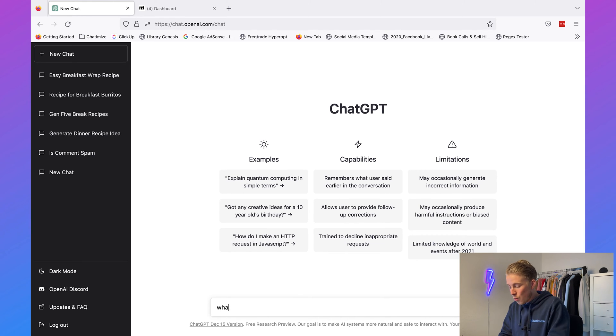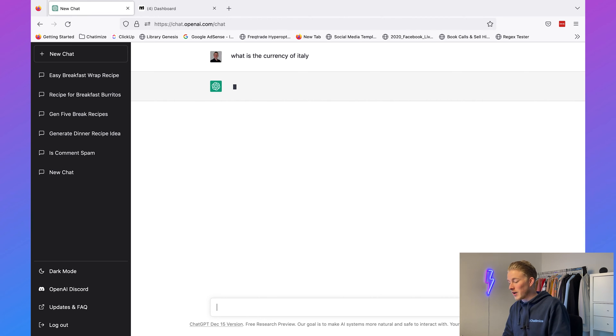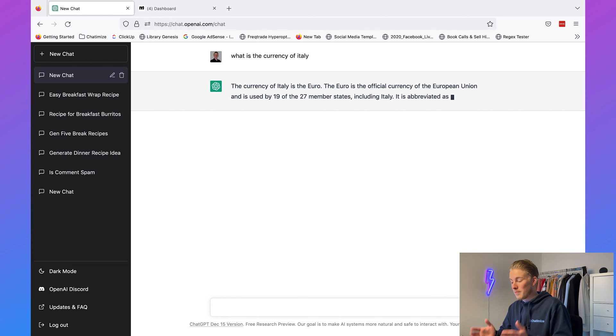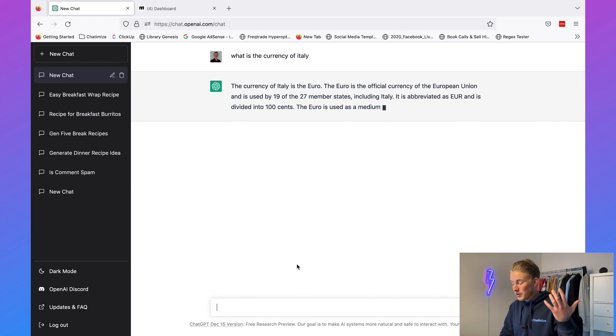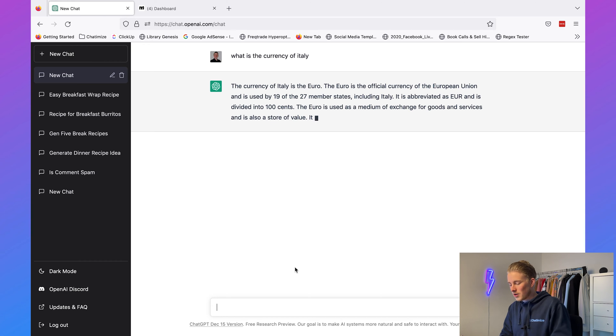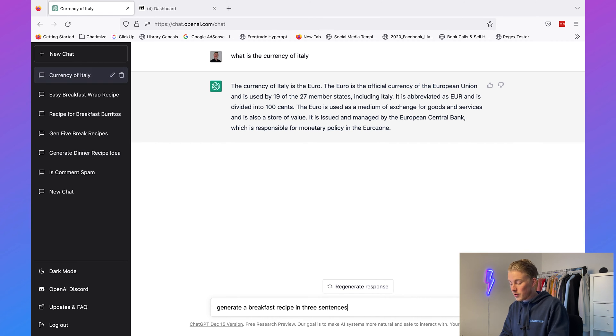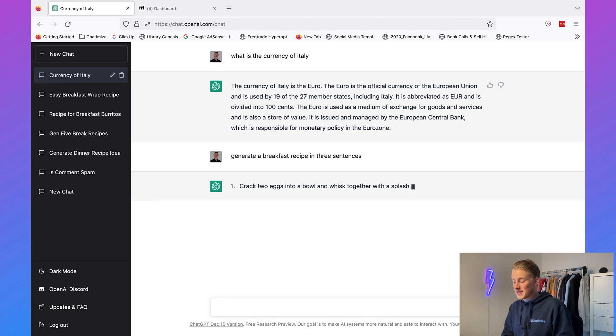For example, we can ask what is the currency of Italy, and it will say the currency of Italy is the euro, and it will also give you some information about the euro. You could ask like anything — we could say generate a breakfast recipe in three sentences. You can be very specific, and it will just give you all the explanations you need. You can even generate code with it — the possibilities with OpenAI are basically endless.